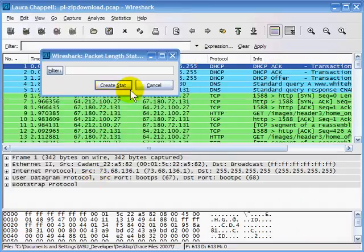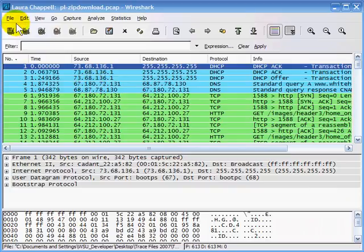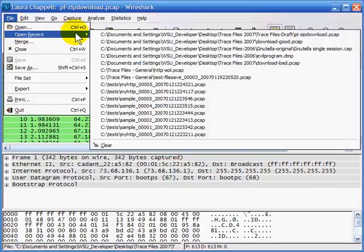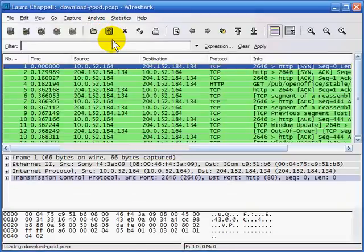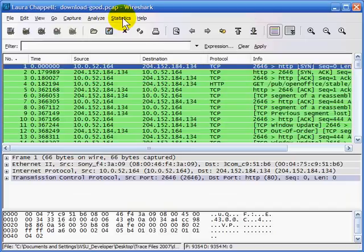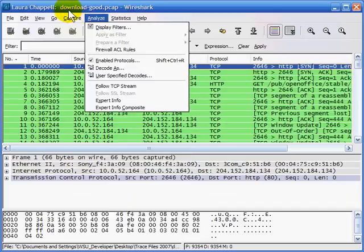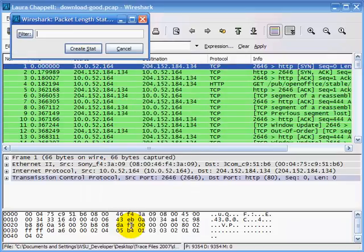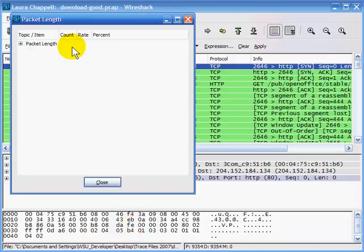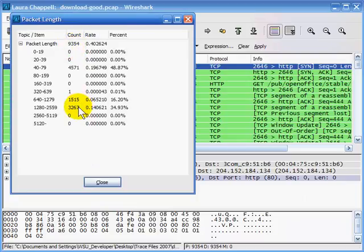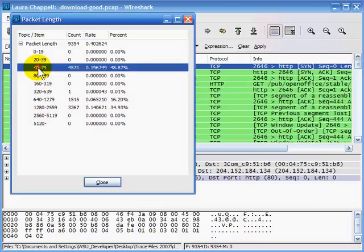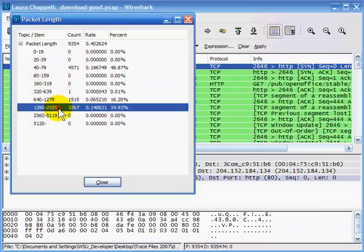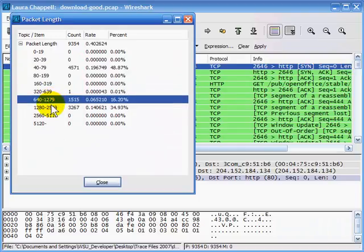I'll open another trace file containing a large file transfer — download-good — to illustrate this further. Going to Statistics and Packet Length with no filter, we can see this is typical: the majority of traffic sits within the 1280–2559 and 40–79 byte ranges. Those smaller ones are all the ACK packets, while the higher byte counts contain the actual data crossing the wire.